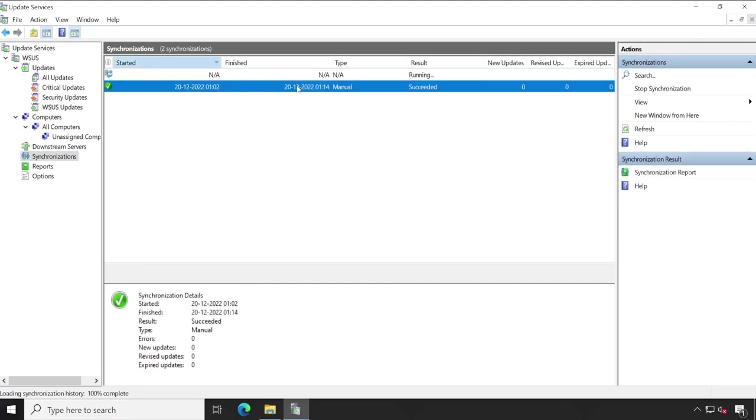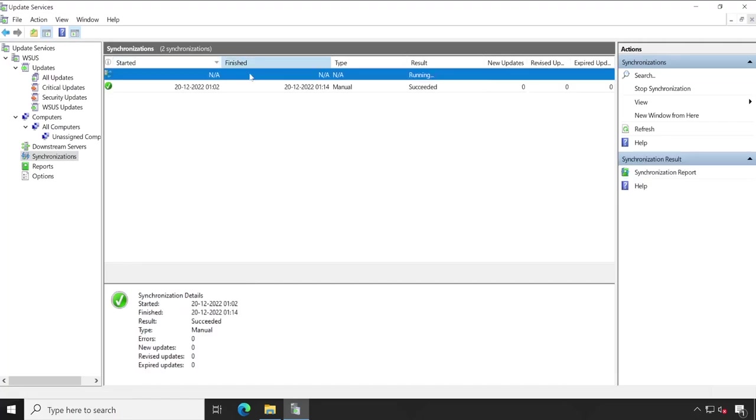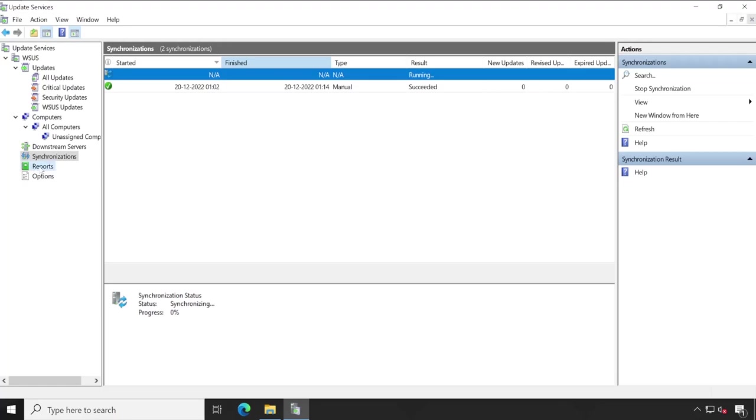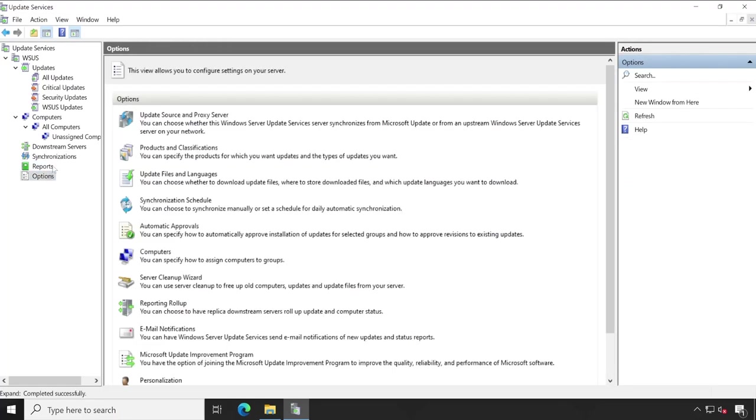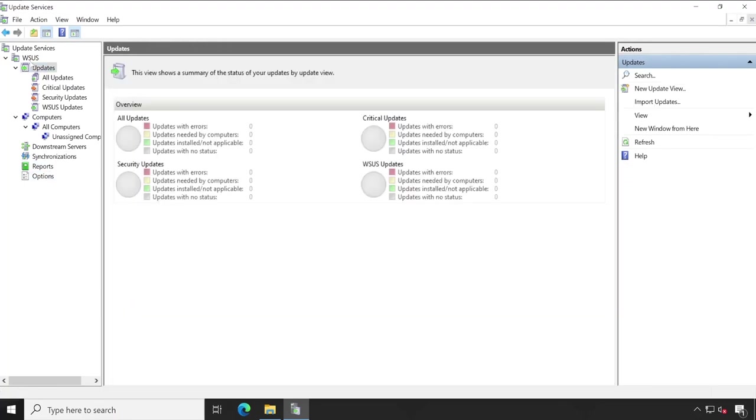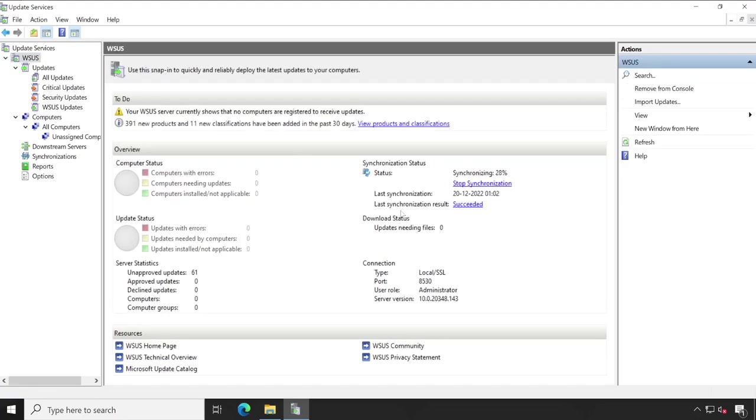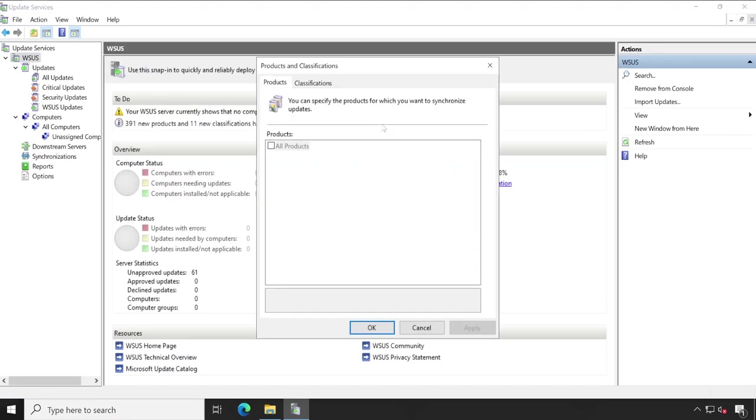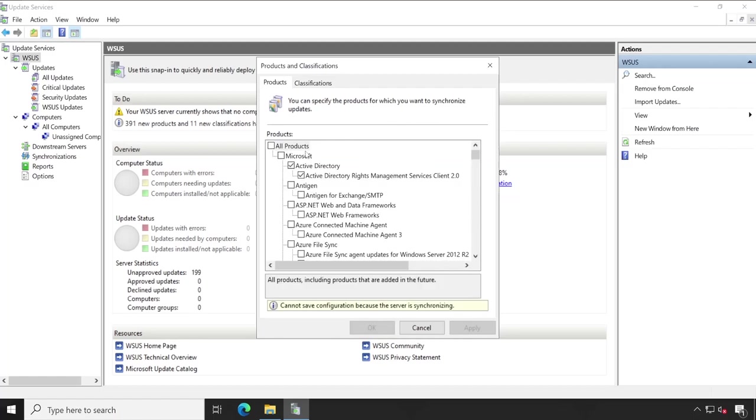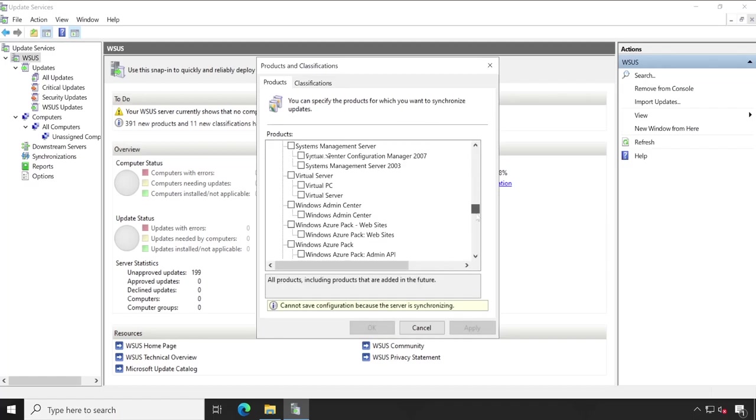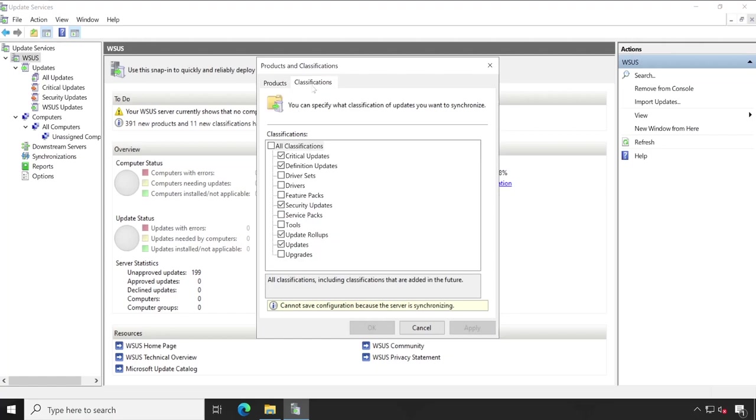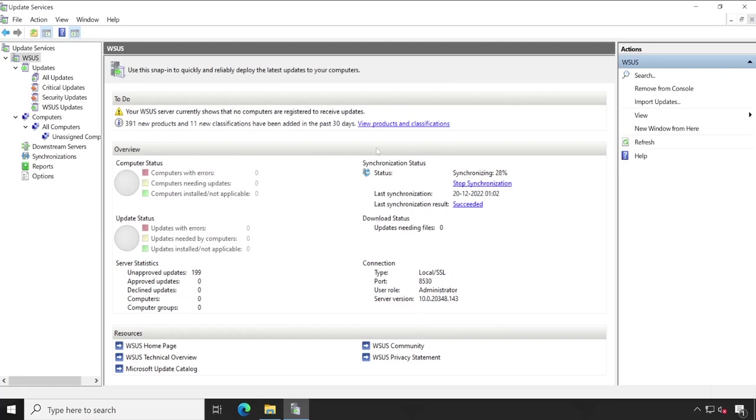Synchronization, this is success and the second one is running. Reports, options. So here we have lots of information and guys as I said earlier, here you can select your products which you want to download, right? And here are the classification. You can always modify this as per your requirement. But right now synchronization is going on so I'm not doing anything. And rest of the things we'll cover in our next video.